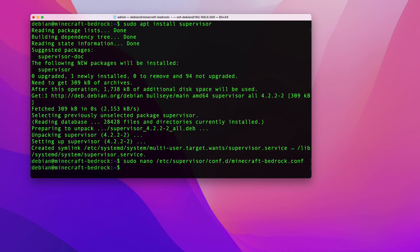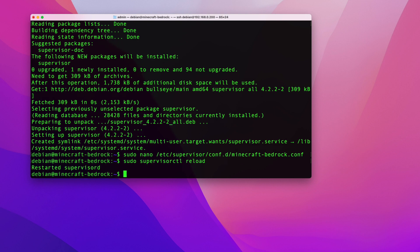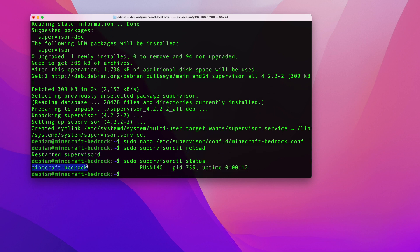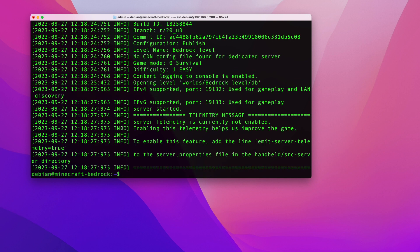After saving the config file, run: sudo supervisorctl reload — this picks up the new configuration. Then run: sudo supervisorctl status to confirm you have a job called minecraft-bedrock that is running. You can also verify by checking the log file: cat /var/log/minecraft-bedrock.out.log — it should show the same output as when you start the server manually.